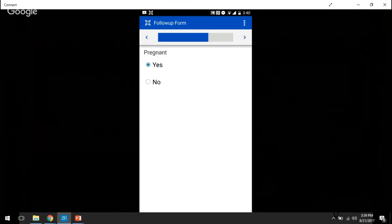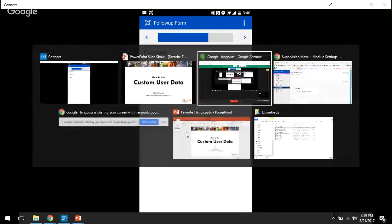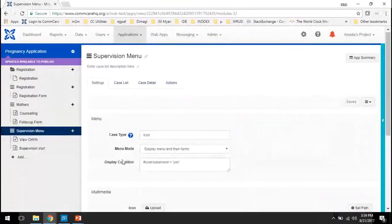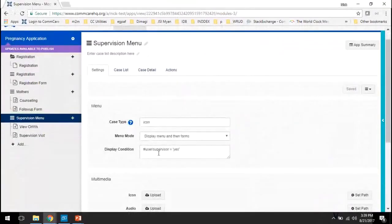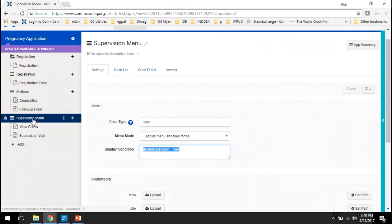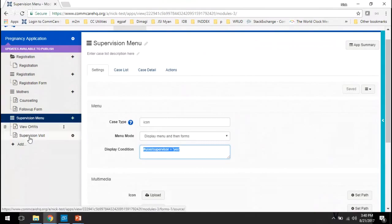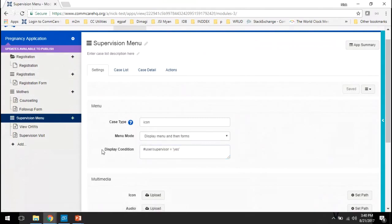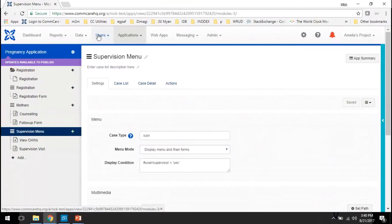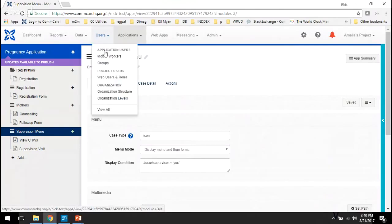Now, how did we set this up? Well, you can see here that Nick is a supervisor, and so we've referenced a user case property called supervisor and that toggle is set to yes. And when that toggle is set to yes for that user, they'll be able to see the supervision menu which allows them to look at modules and forms that are related to supervision as opposed to just following up directly with pregnant women. So where does that get set?